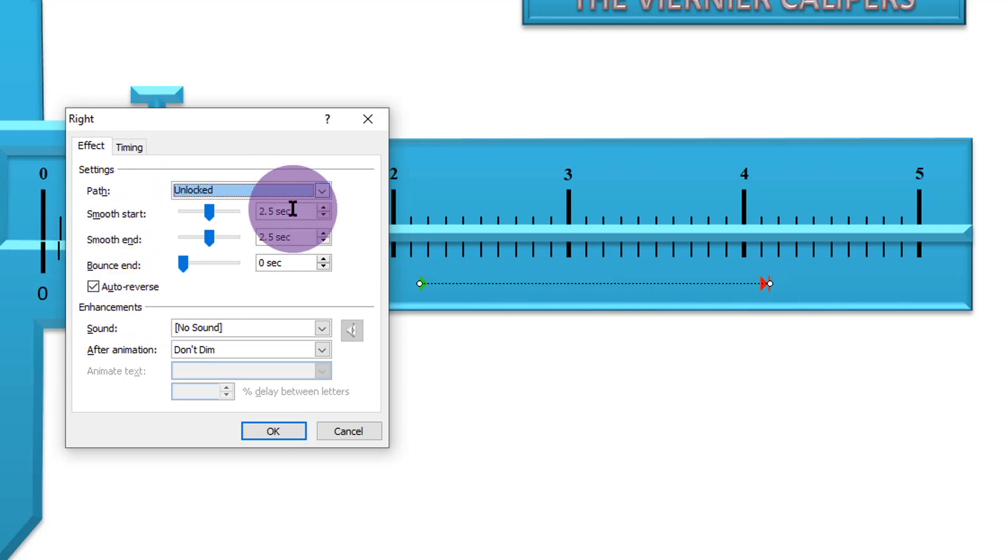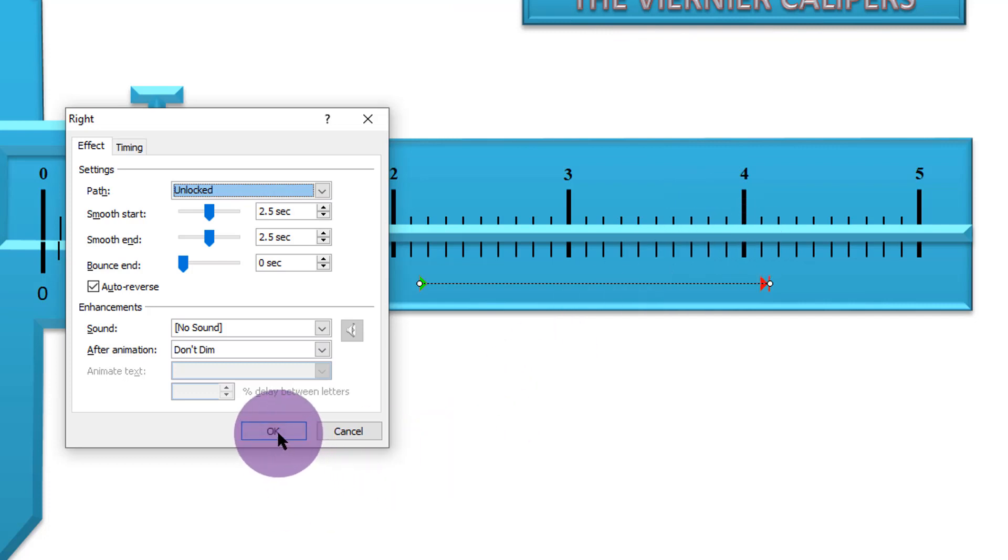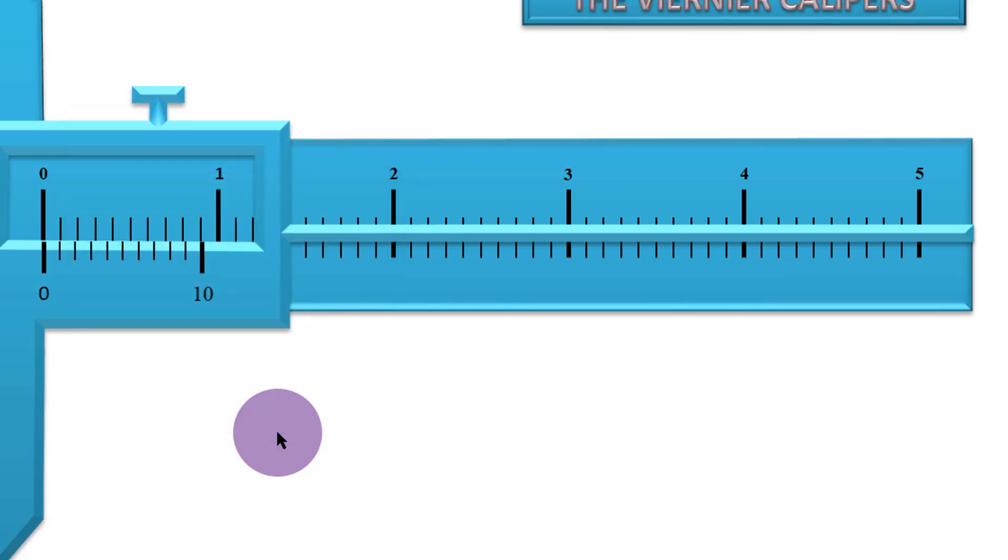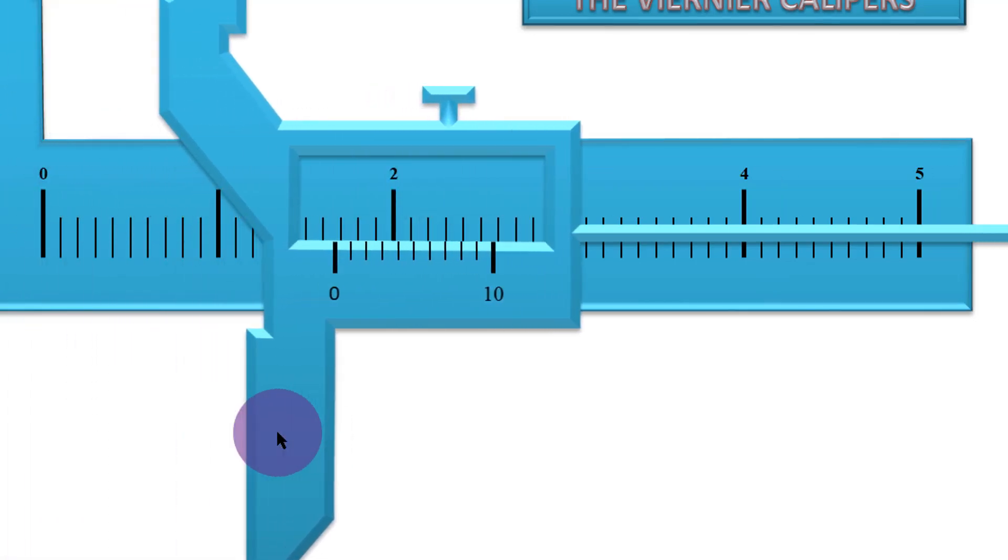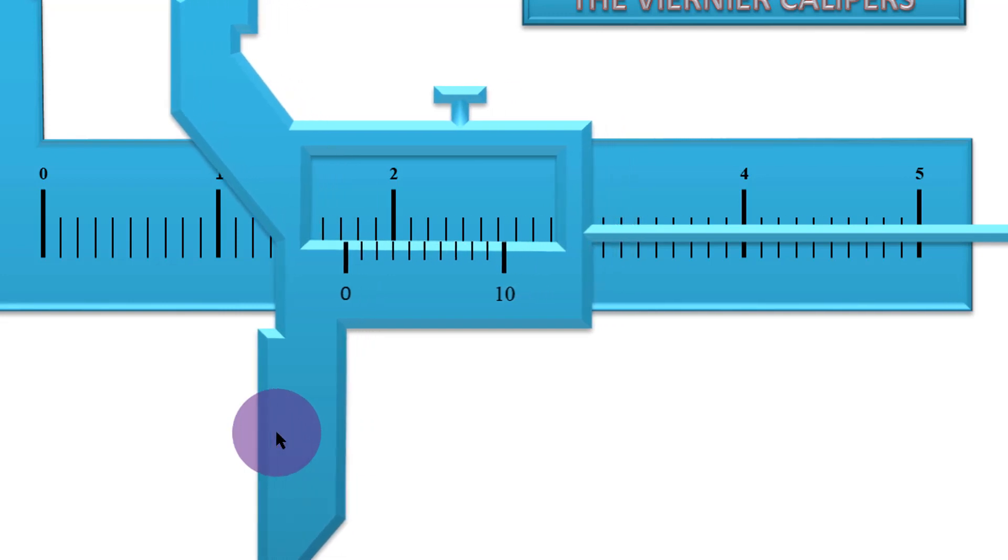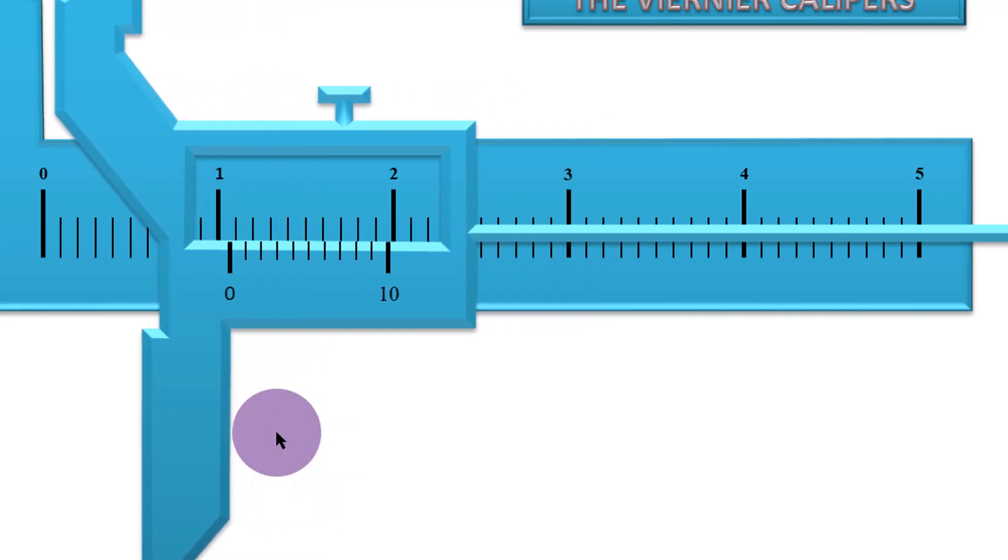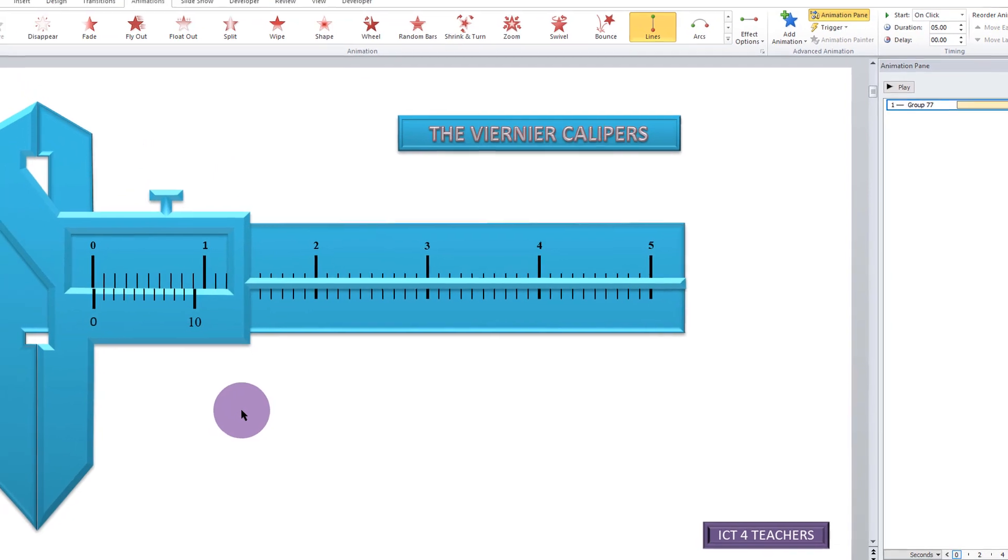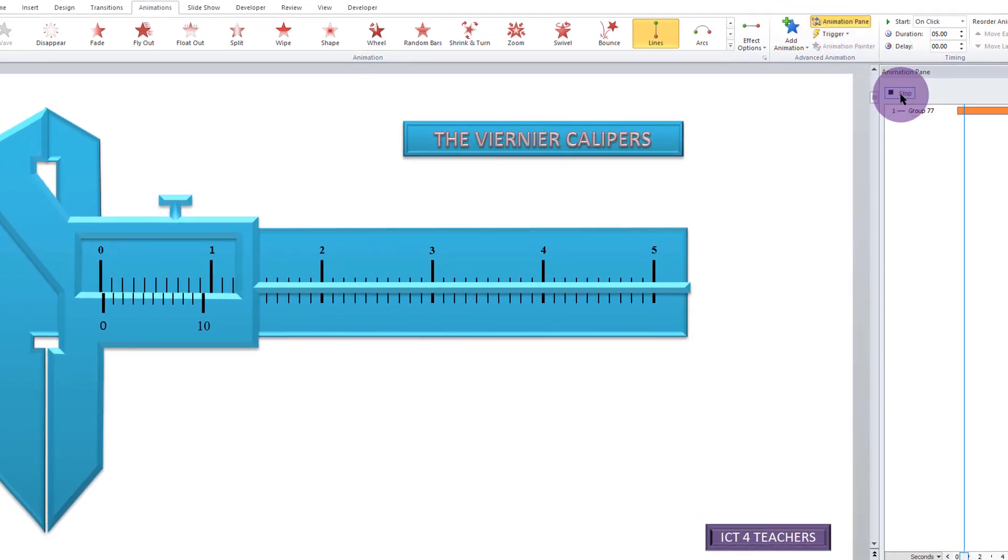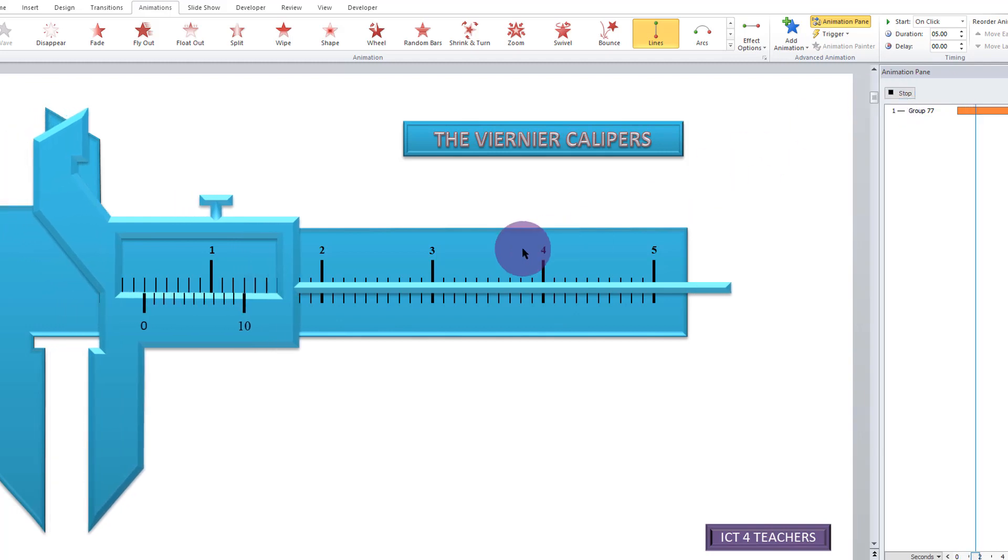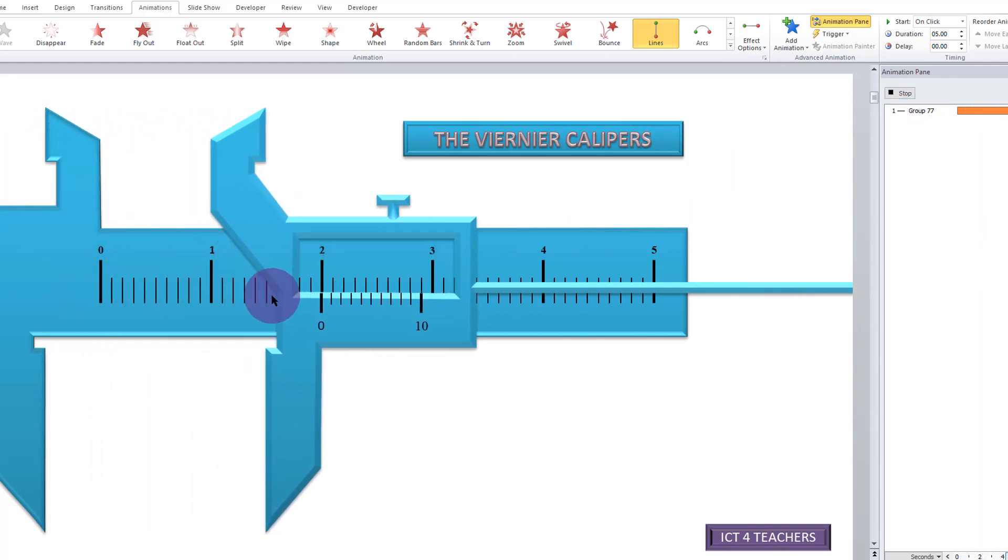But feel free to investigate all these and make it move the way you want. After all, you are just learning how to use these spatial animations which can be used to simulate the vernier calipers. So once I'm satisfied, I will just say OK and it demonstrates that for me the moment I say OK. But even if it doesn't do that, remember you can always come here and click Play.